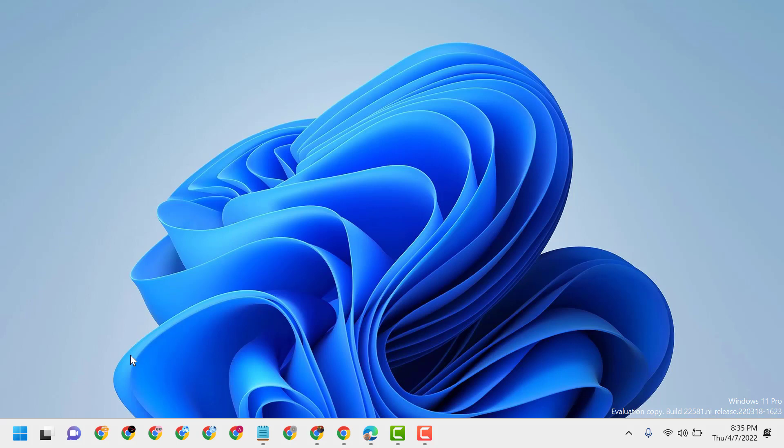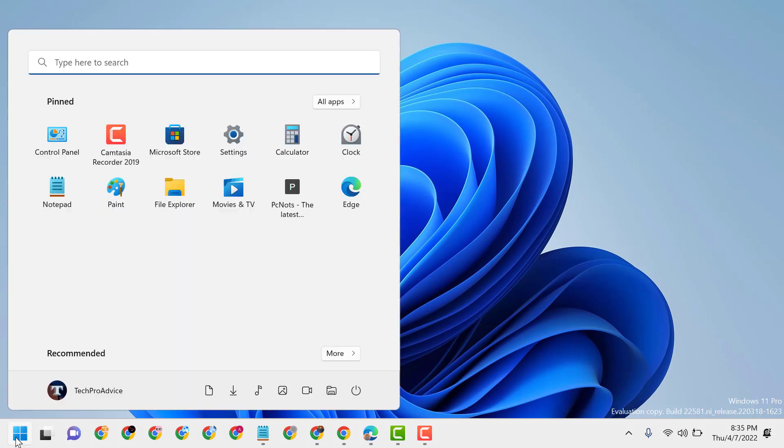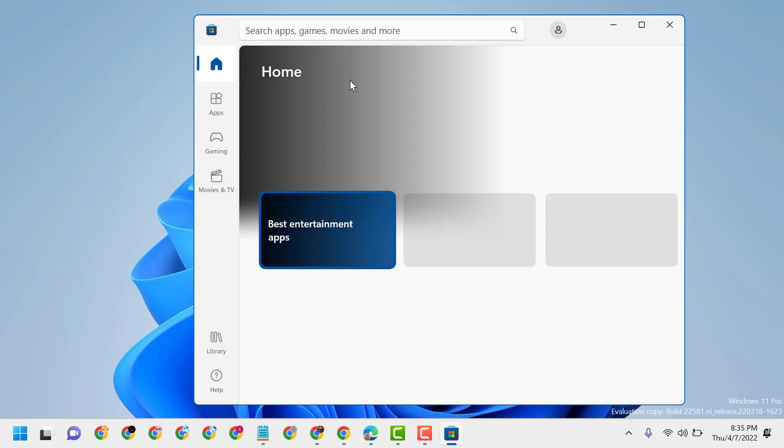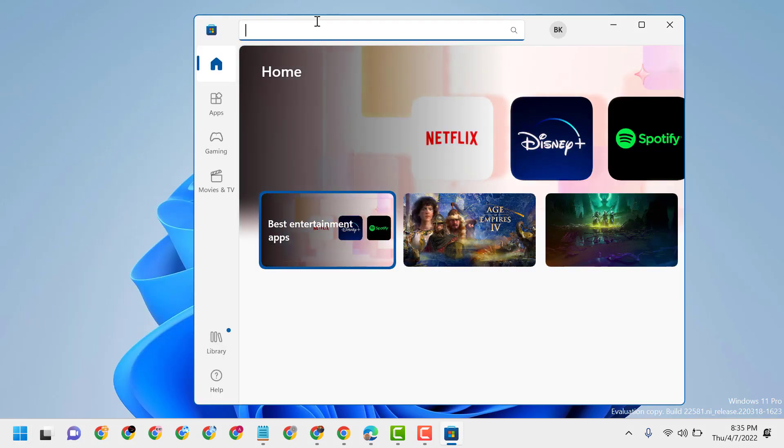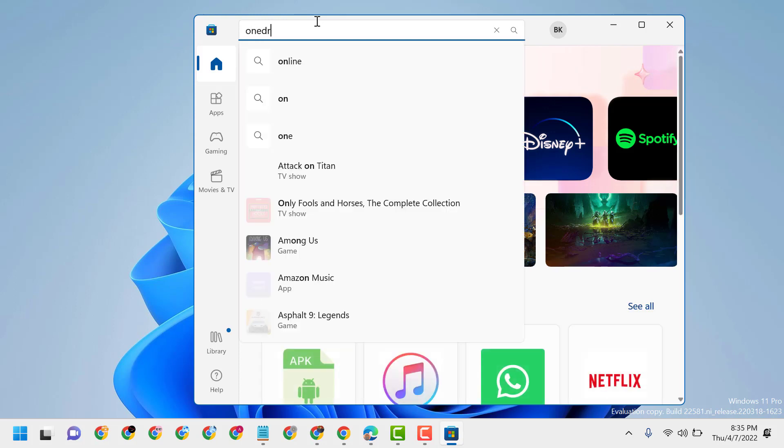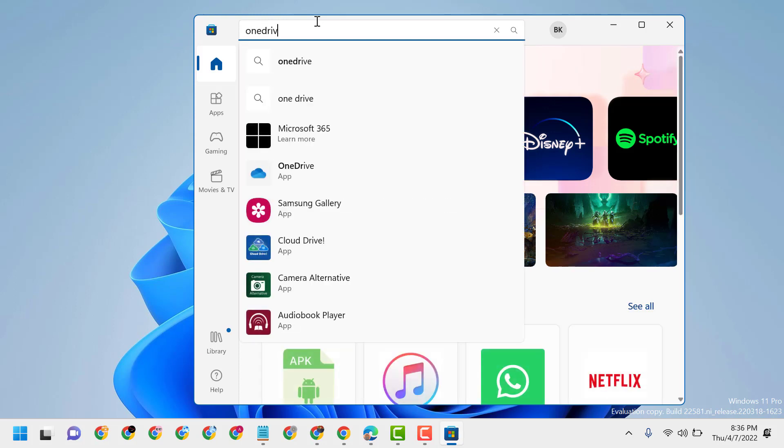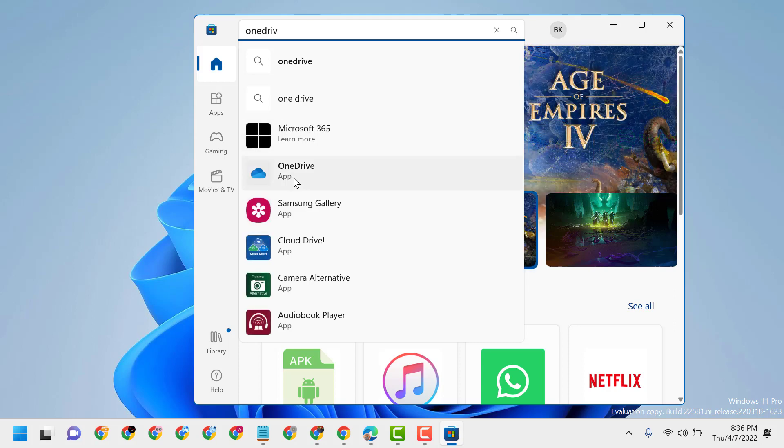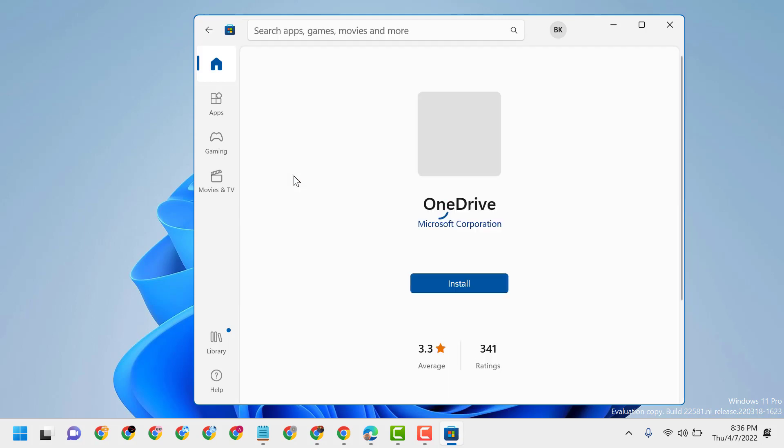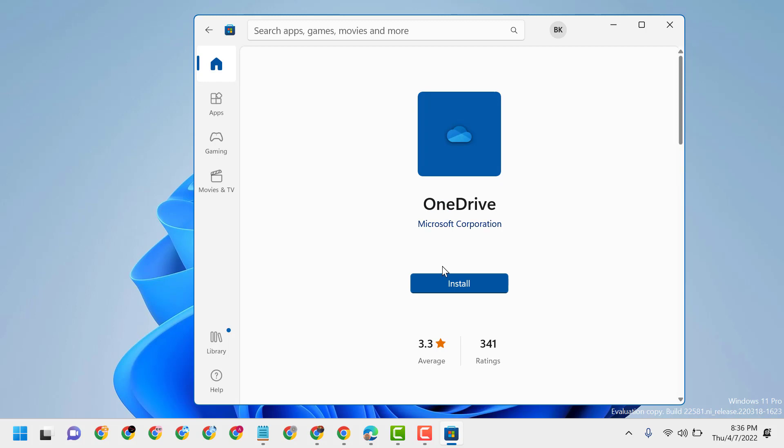Hello friends, in this video I will show you how to install OneDrive to your Windows 11. So firstly, click on Start and then open Microsoft Store. Now here search OneDrive. So you will see OneDrive application, select it and click on install.